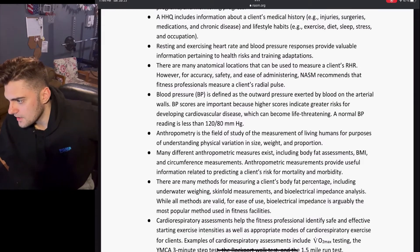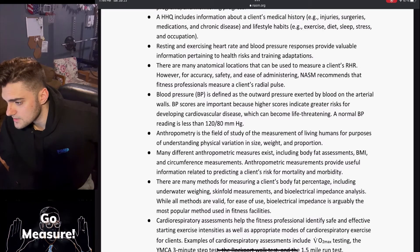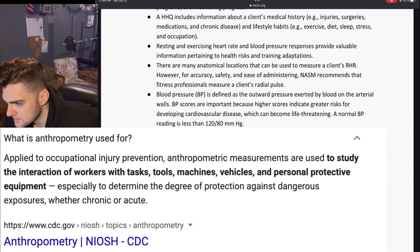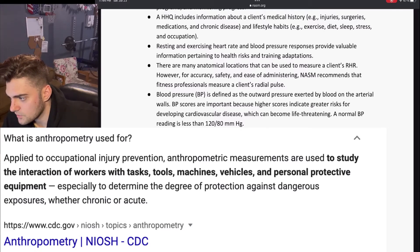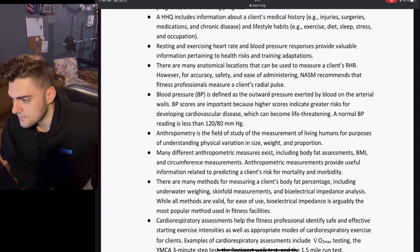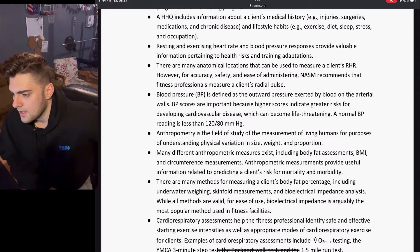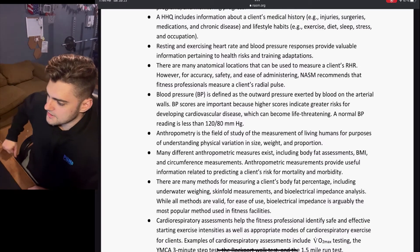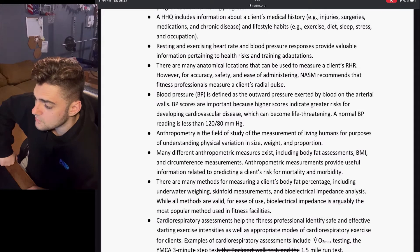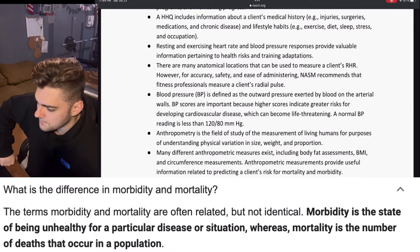Anthropometry is the field of study of the measurement of living humans for the purposes of understanding physical variations in size, weight, and proportions. Many different anthropometric measures exist, including body fat assessments, BMI, and circumference measurements. Anthropometric measurements provide useful information related to predicting a client's risk for mortality and morbidity.